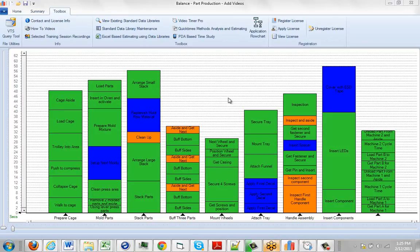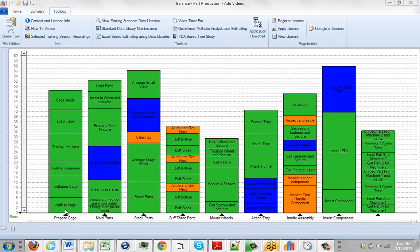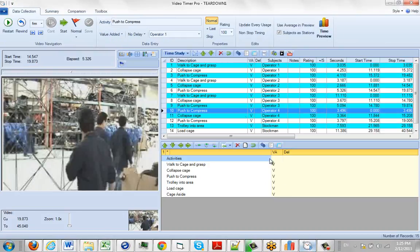In this process we have an entire process without any videos attached, and we want to start attaching videos to each of the operations in turn. The way to do that is to take a video of the operation, let's say the prepare cage operation here, and analyze it as we've described throughout the video time study module area.